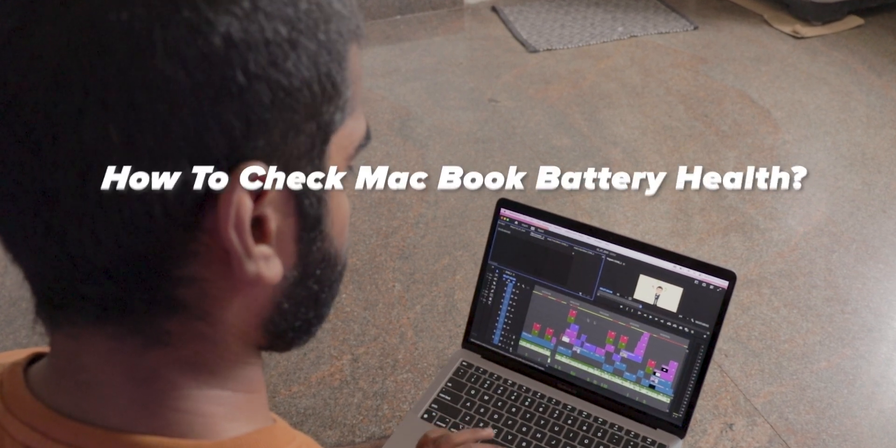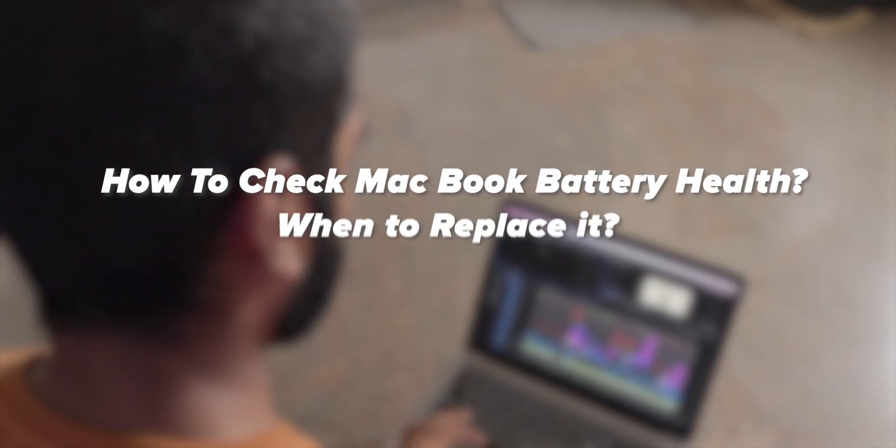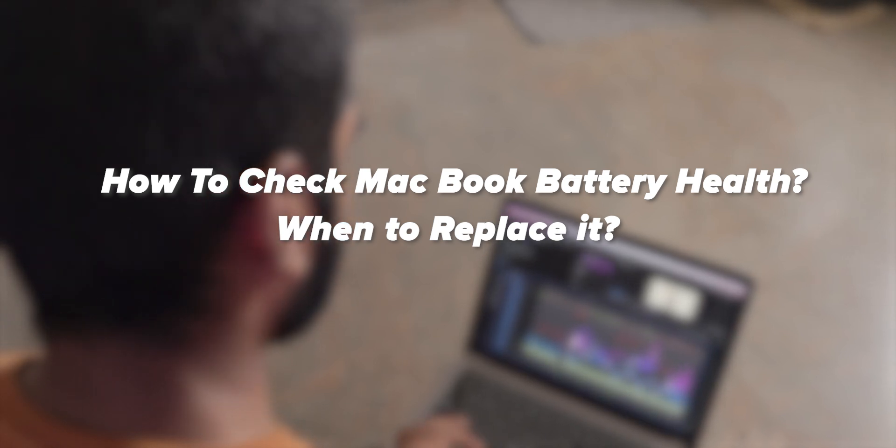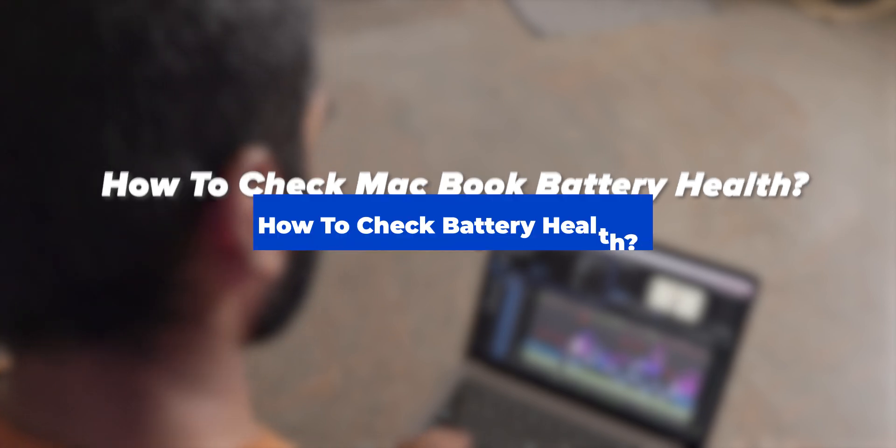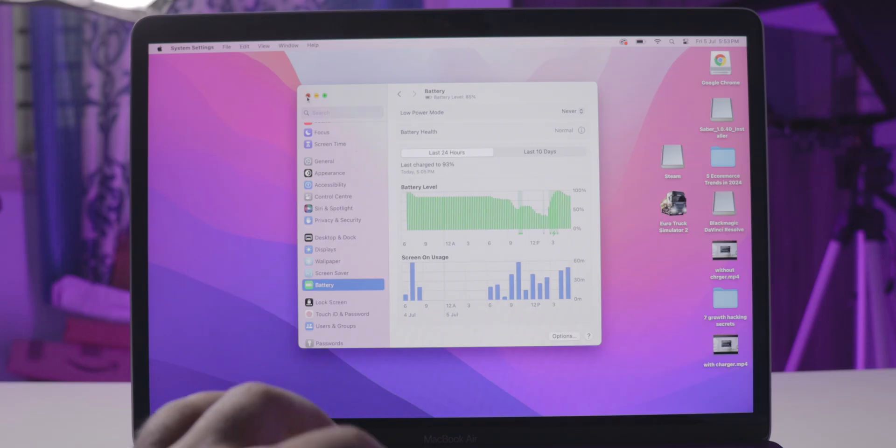In this video, you are going to see how to check your MacBook's battery health, when to replace it, and some important tips to make your battery long-lasting. Let's start step by step. Number one: how to check battery health.